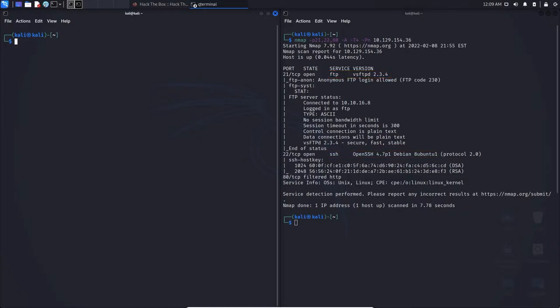So essentially, when we're using Searchploit, we want to keep in mind that we want to use Searchploit after we have enumerated something. There's no point in looking for an exploit if you don't know what you're looking for.